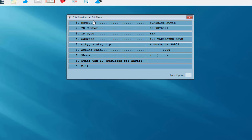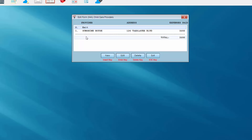I can review the information entered for Sunshine House — make sure the amount paid is correct. I could enter a phone number if required. A state tax ID is required for returns done in Hawaii. I'm going to exit this menu. If I had another daycare provider I would click the New button; if I needed to edit Sunshine House's information I would highlight it and click Edit. For my example, I'm going to go ahead and exit.